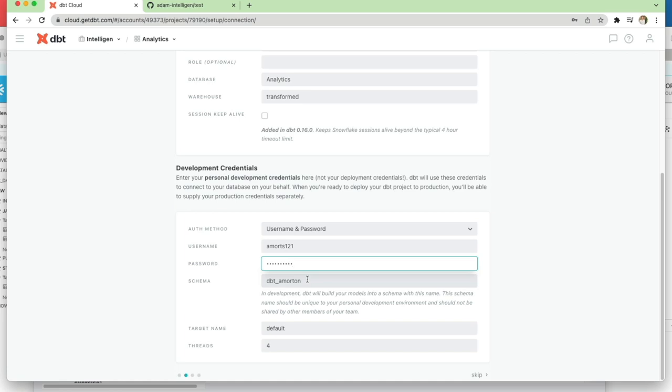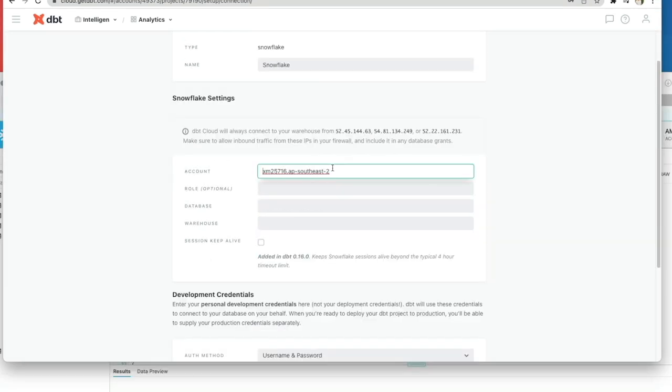In the schema, you can see that DBT has populated the schema for us. This is where all the models will be deployed into: dbt_firstname_initial_surname. You can change this and overwrite it if you need to. For now, I'm going to leave this as the default.